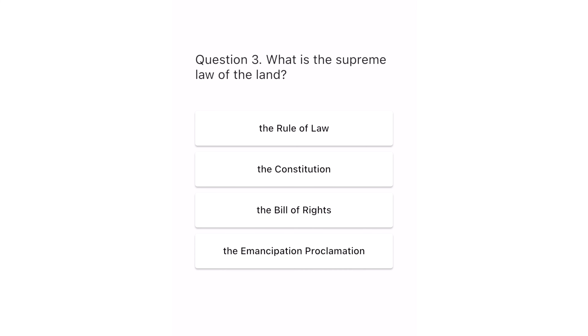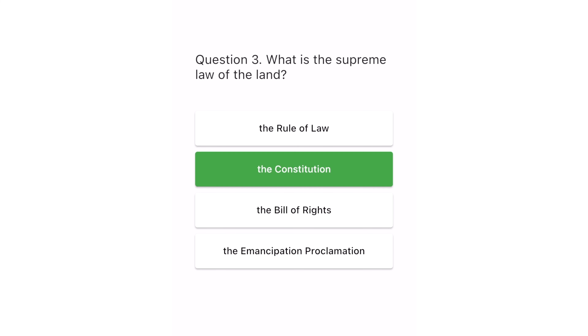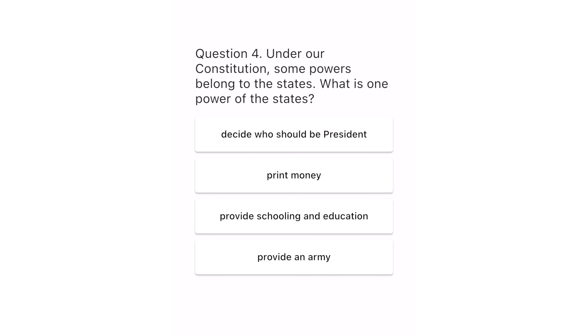Question 3. What is the supreme law of the land? The rule of law? The constitution? The Bill of Rights? The Emancipation Proclamation? The correct answer is the constitution.